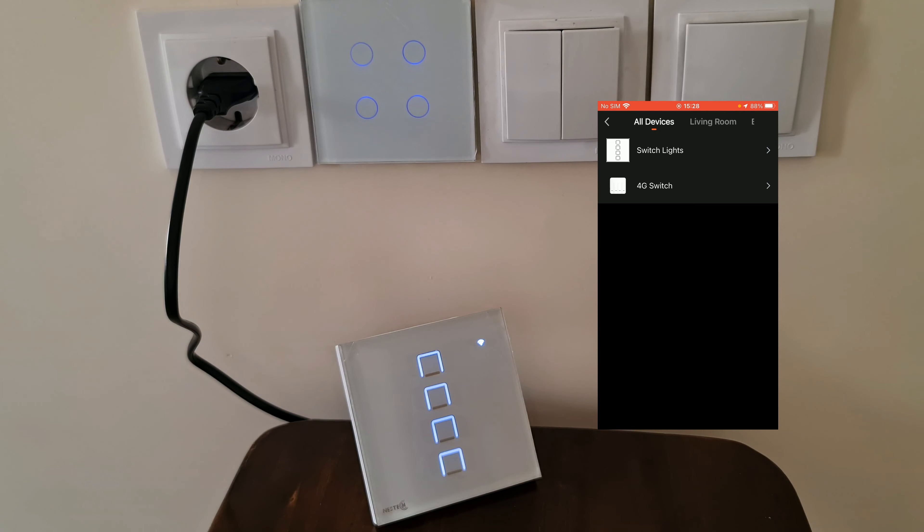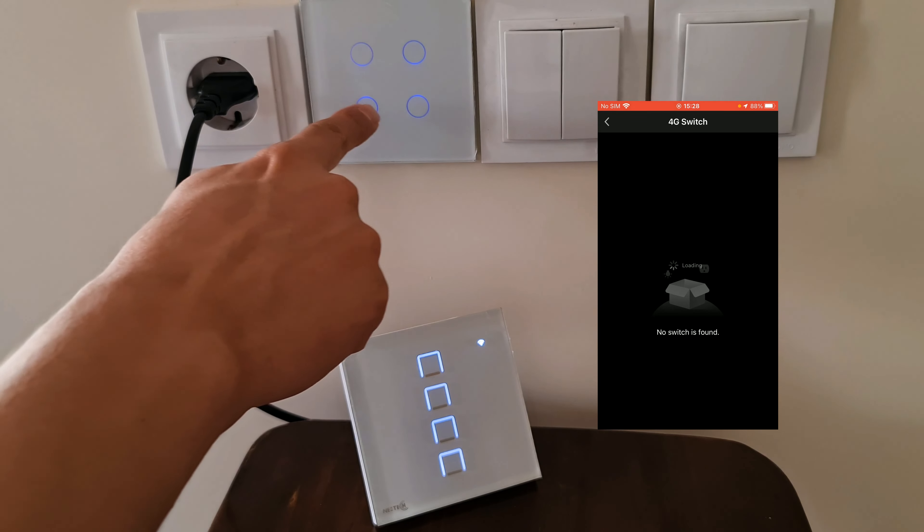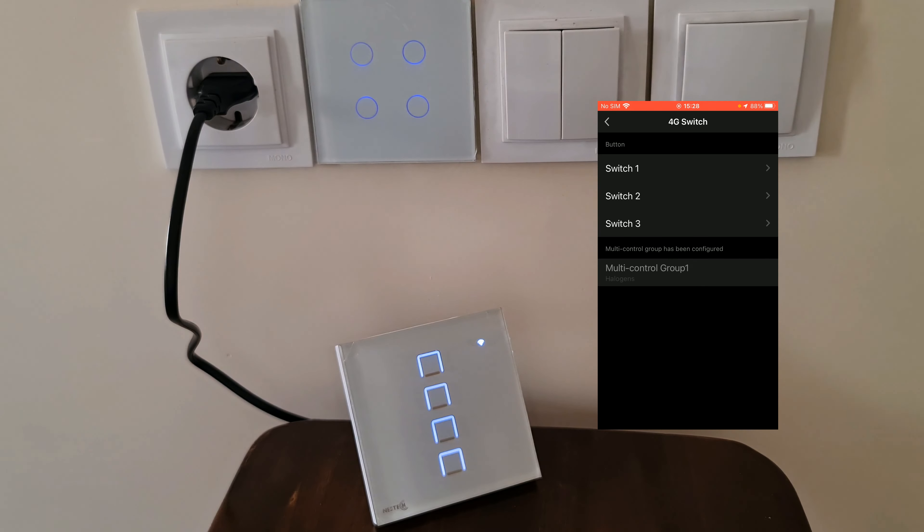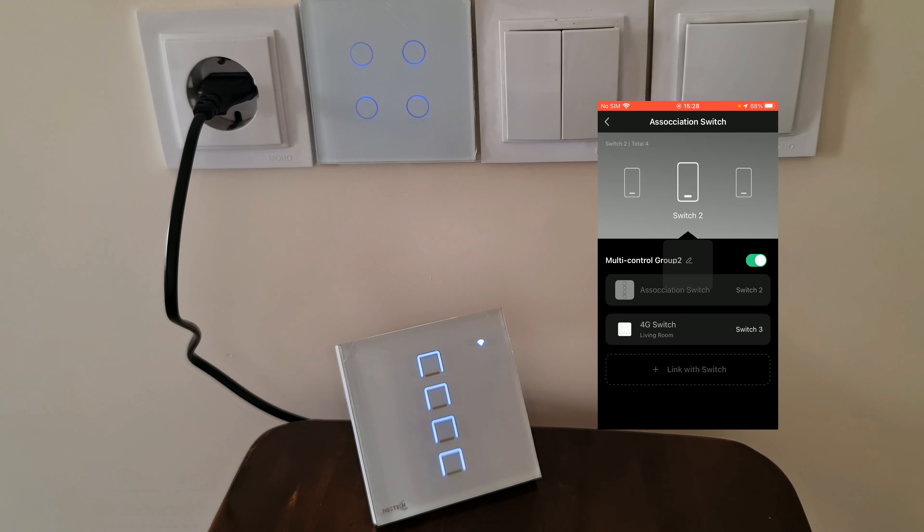Select the 4G switch, which is this one. This time I select Switch 3. Association is done.